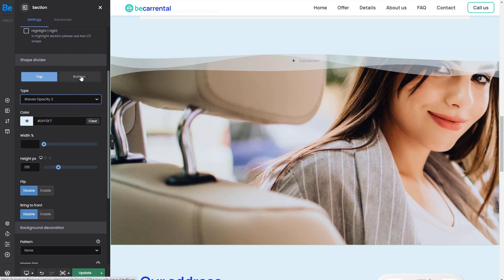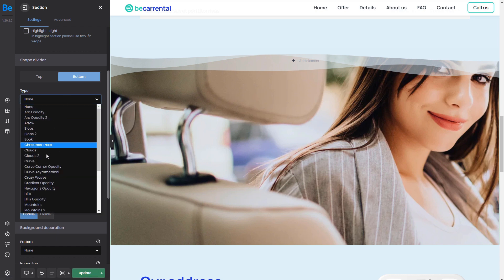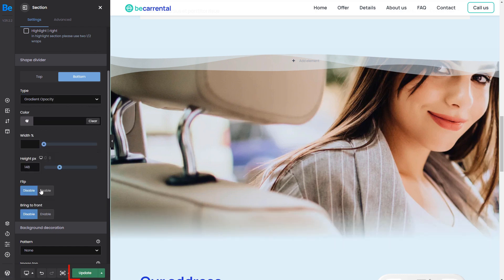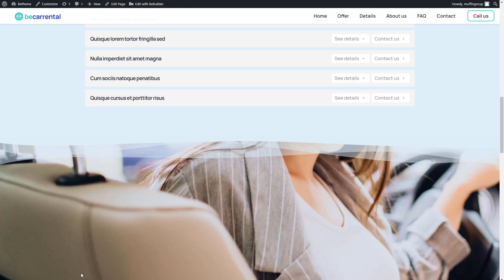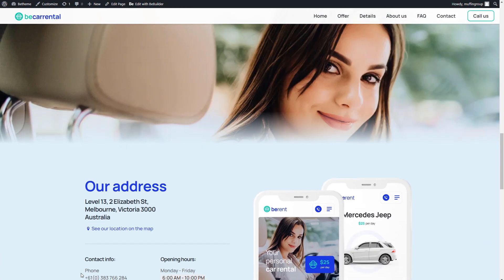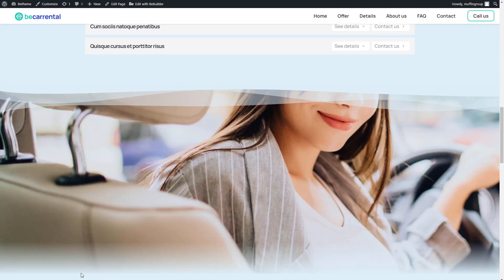Okay, now let's add a bottom one as well. We'll use the gradient again. Update and go to the page to see what it looks like. Cool, working great!